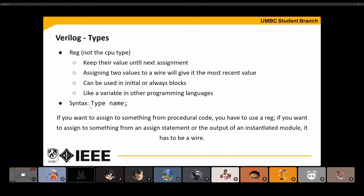Both wire and reg are defined similarly — you have the type, wire or reg, and then you just name it. The distinction between them may seem a little unclear right now, but as we go through the slideshow it'll become more and more clear.